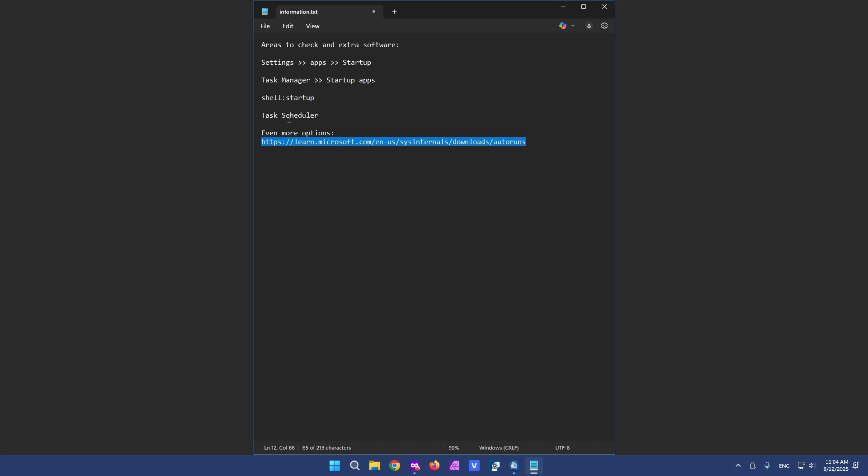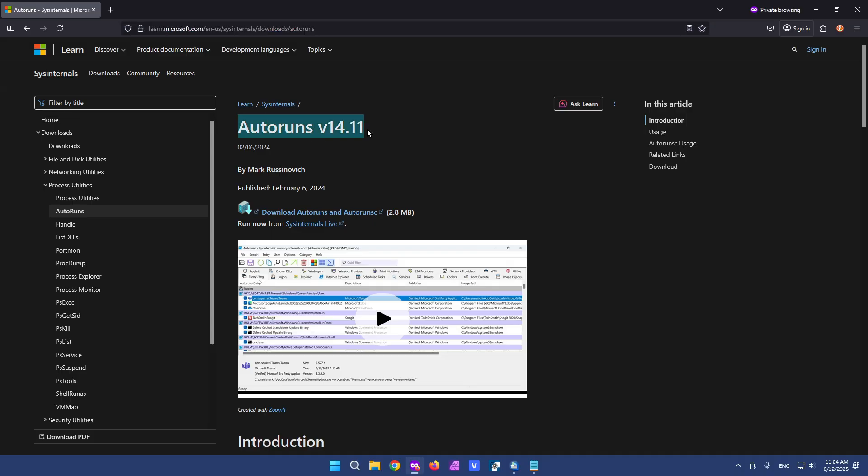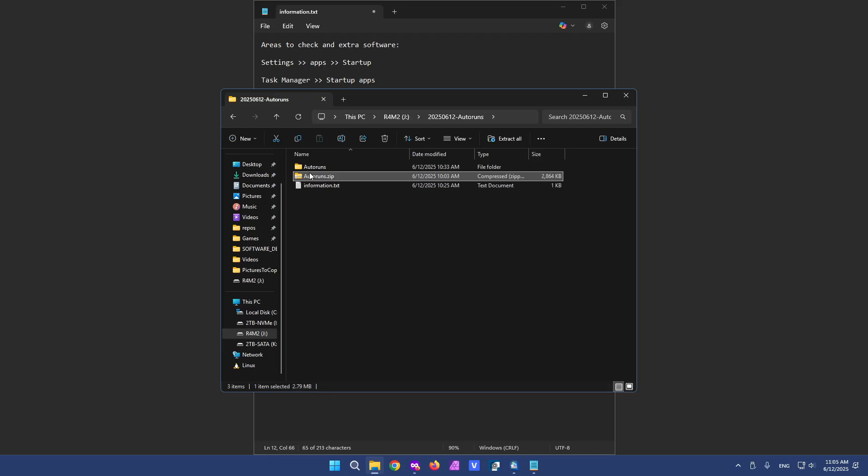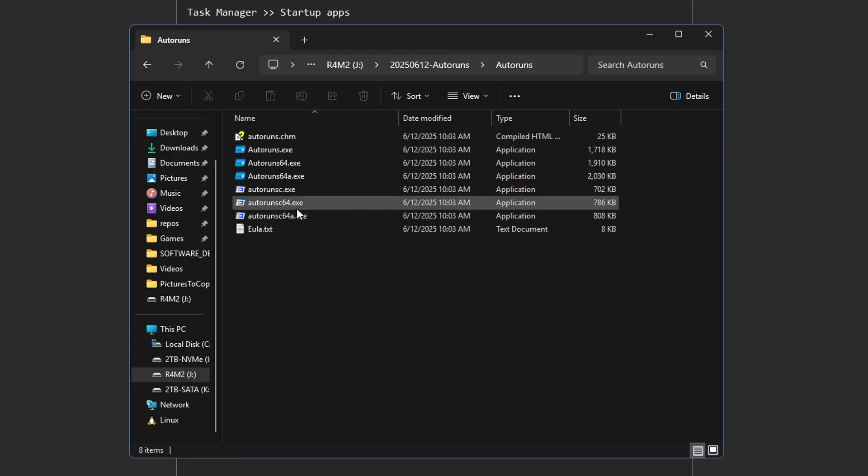In a browser you can go to the specific location and find this auto runs program. And obviously it's on Microsoft's own website. Should be safe. We're going to download it. Here's a zip file and I extracted it into this folder.